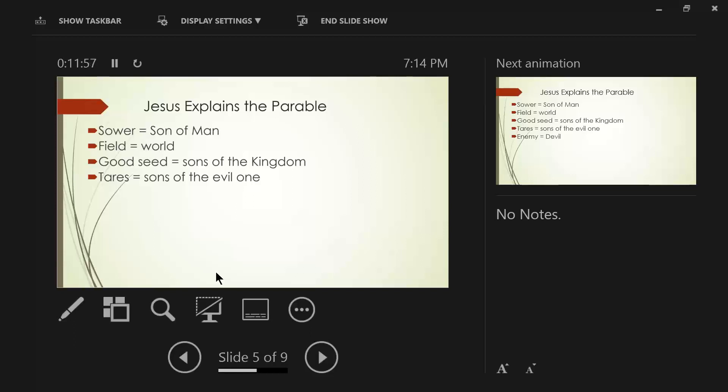And there is going to be a spiritual conflict. Now, the parable doesn't say that. But if you compare the rest of scripture, there is a battle between light and darkness, between good and evil, between righteousness and unrighteousness.